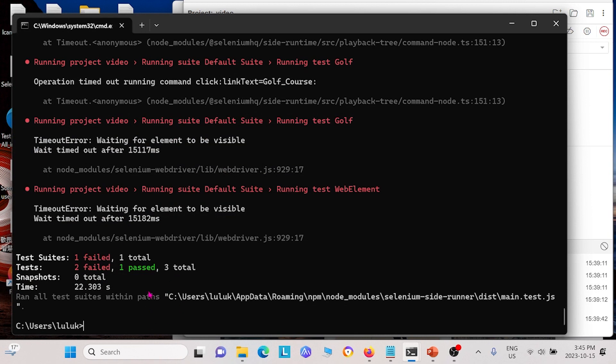And it ran all three. And this time when we parallelized it, it was much faster. It took only 22 seconds.